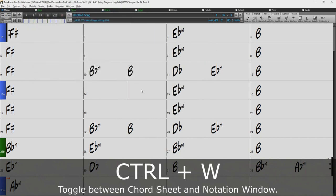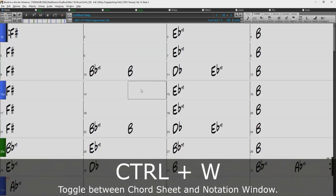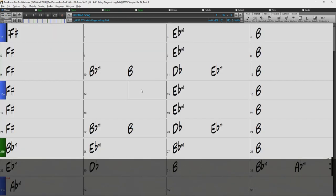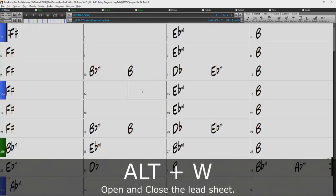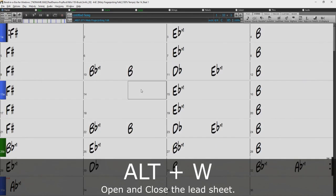Ctrl-W will toggle between the notation window and the chord sheet. While Alt-W will open and close the lead sheet.